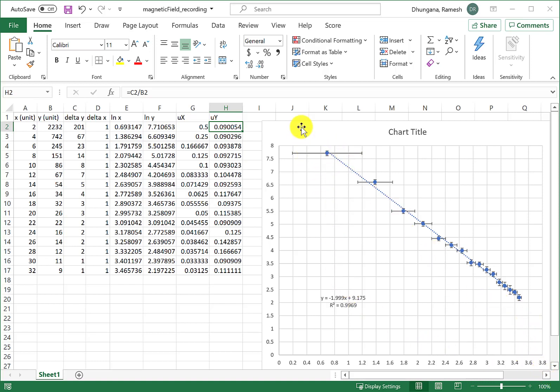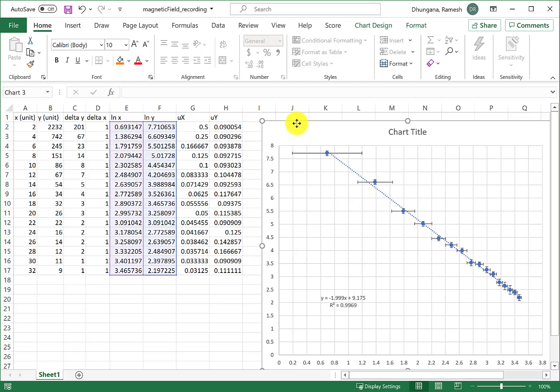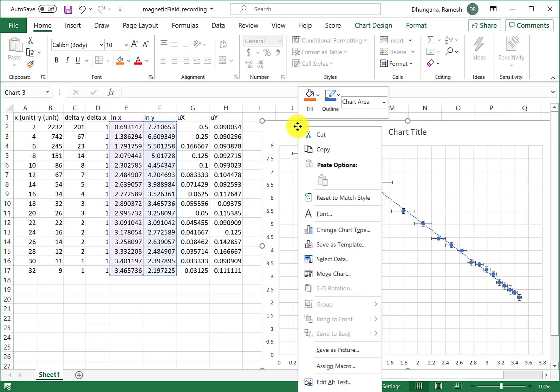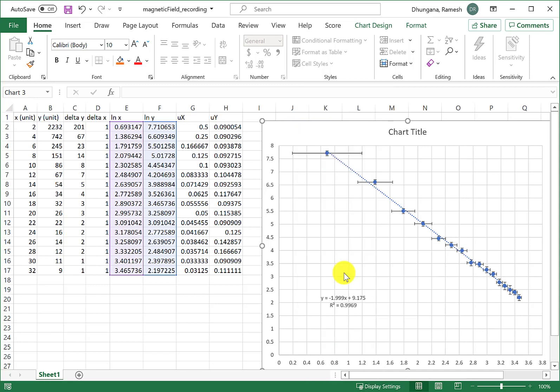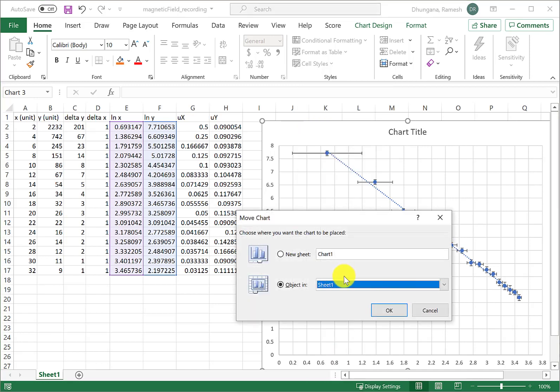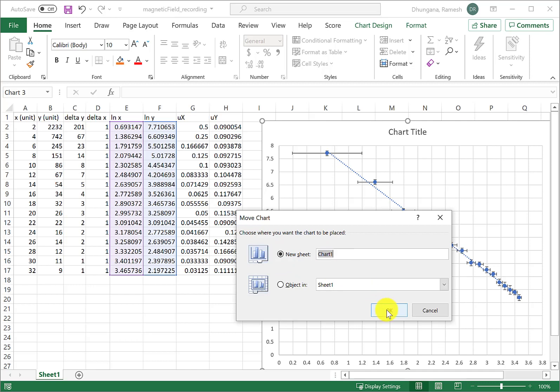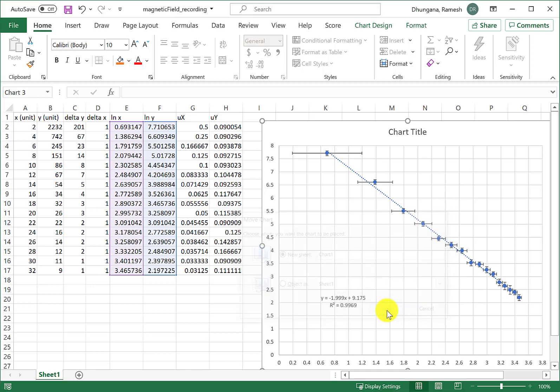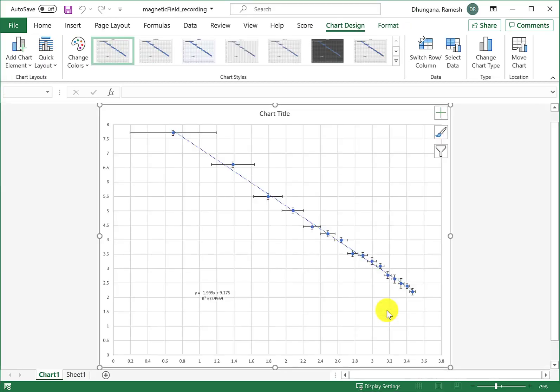Let's make this graph bigger so we can proceed. I'm right-clicking on this graph and then choosing Move Chart so that this chart moves to its own separate page. Now we have this data here.